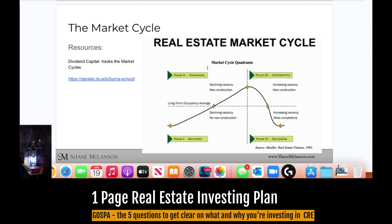Here is the market cycle — a good resource from the Burn School at daniel.du.edu. There are four phases: phase one recovery, phase two expansion, phase three hyper supply, and phase four recession.